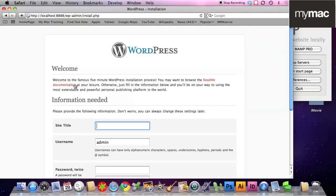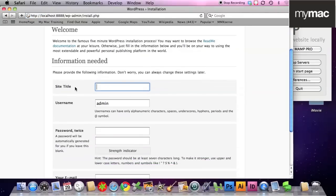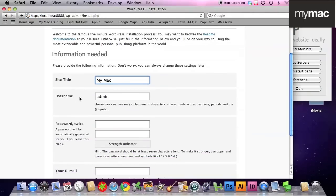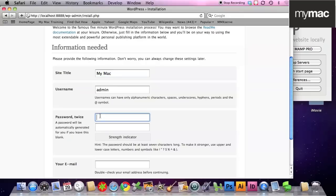Site title, so I'm just going to say my mac. Password, admin, admin.